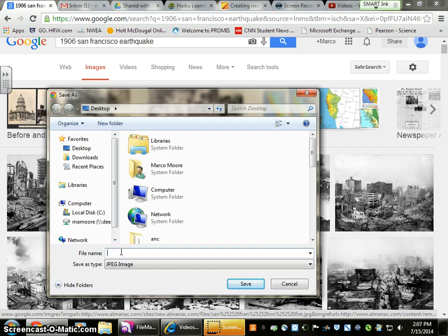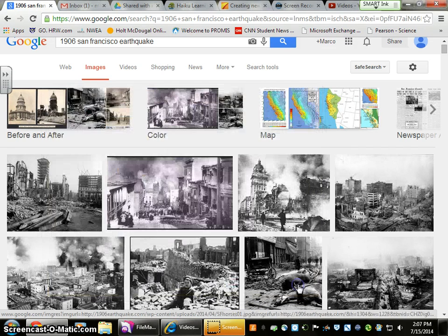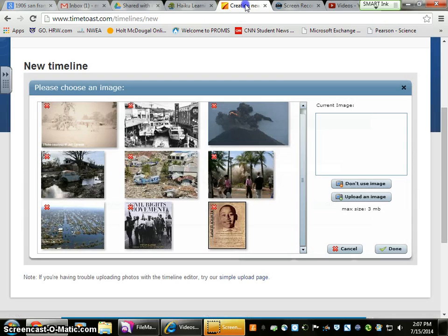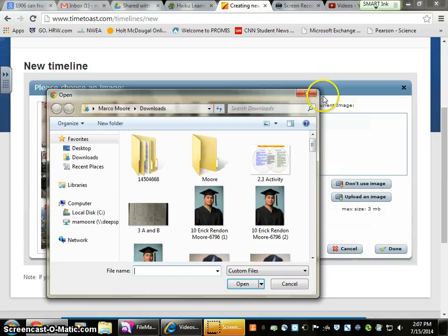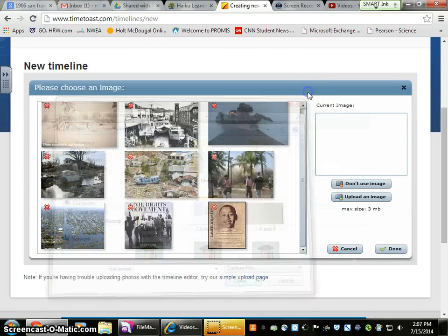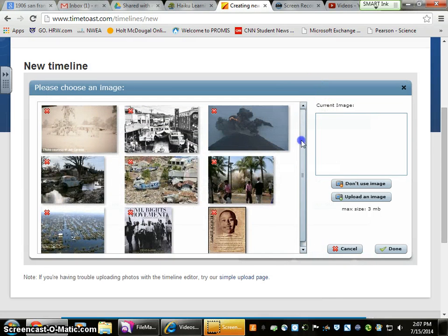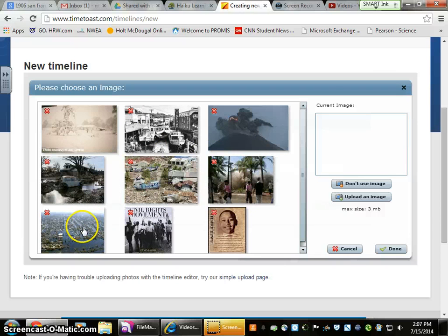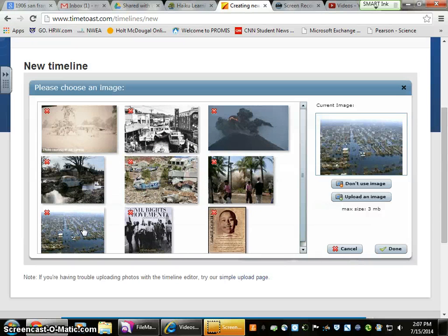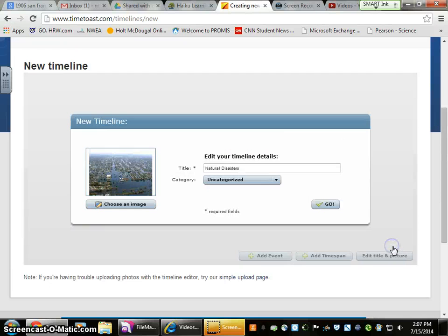Once you have saved it and get back into your TimeToast timeline, you're going to click Upload Image again. When you click Upload Image, it will automatically show up here where all my pictures currently are. You can pick the picture you wanted and click Done. Now you have an image. Sometimes it might take a little time for the image to show up, so don't worry — it'll tell you it's taking a few moments to process. Just move on.